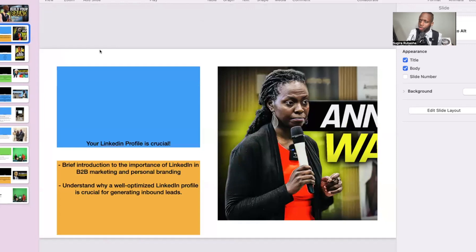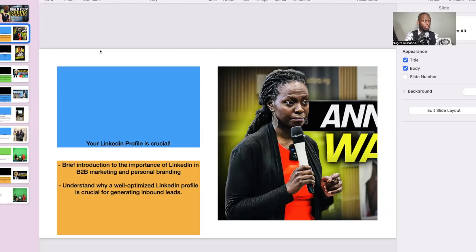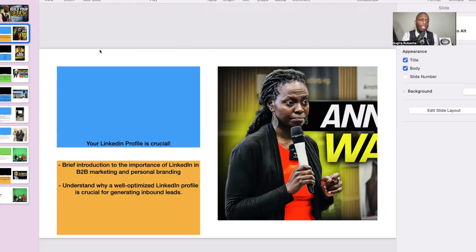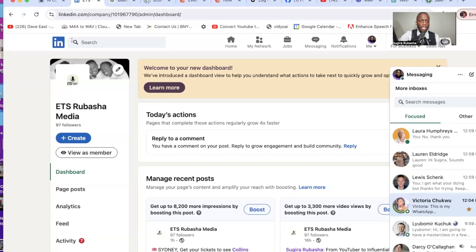Your LinkedIn profile is crucial — it is absolutely fundamental. Think about it: you're at a networking event, you meet someone, they like you, what are they going to do? They're going to go and search you on LinkedIn. When you come on their LinkedIn, you want them to see who you are. Like I always say, the proof is in the pudding.